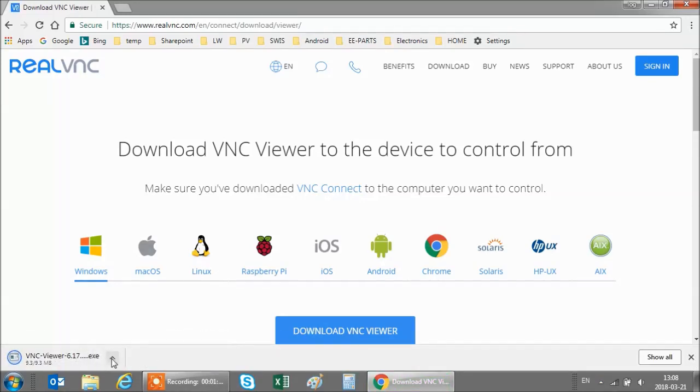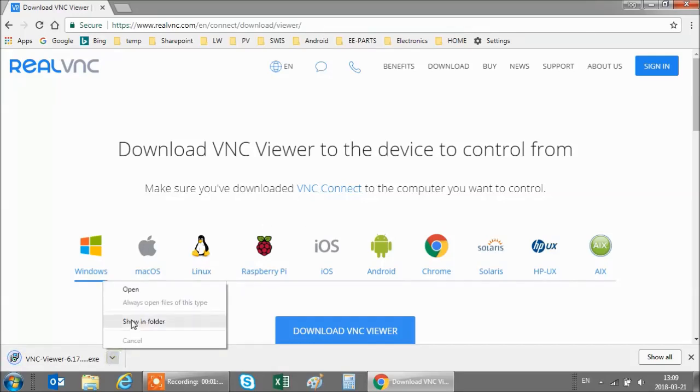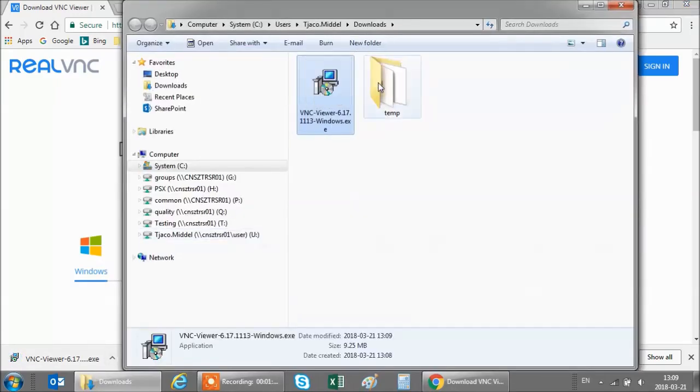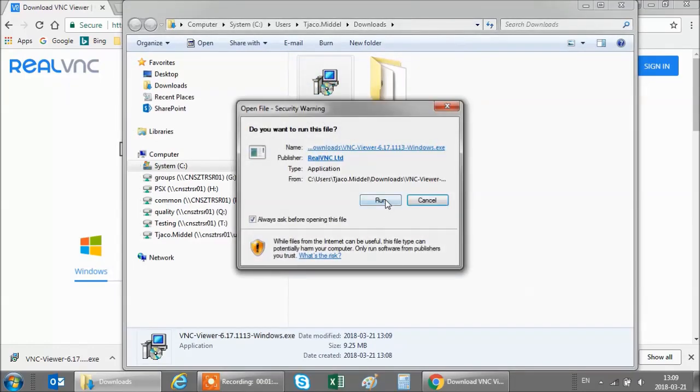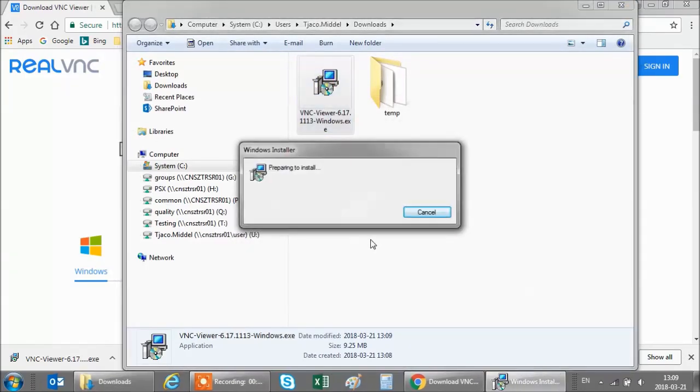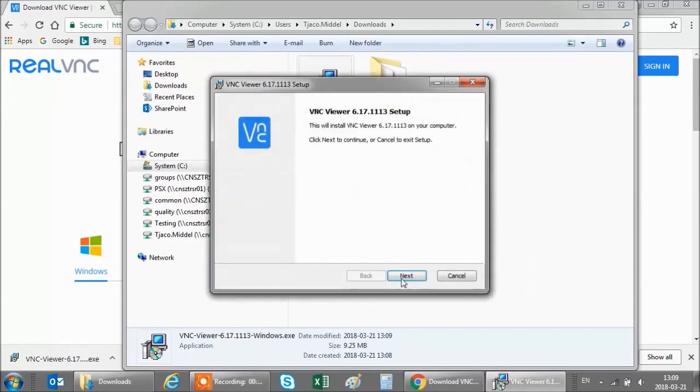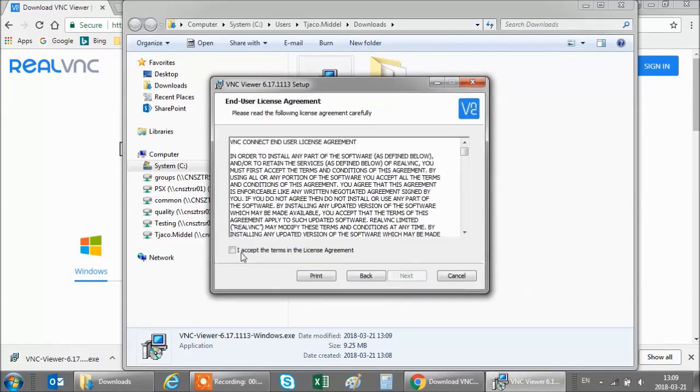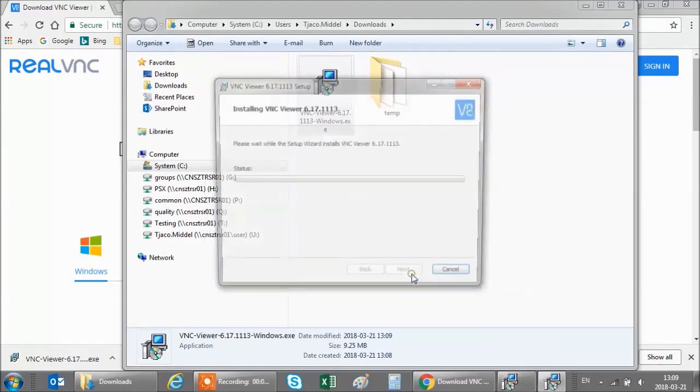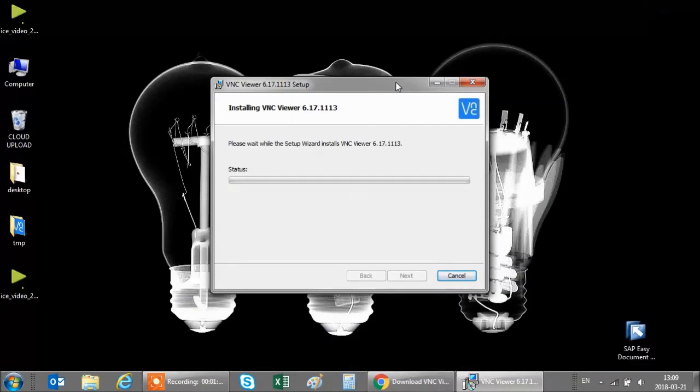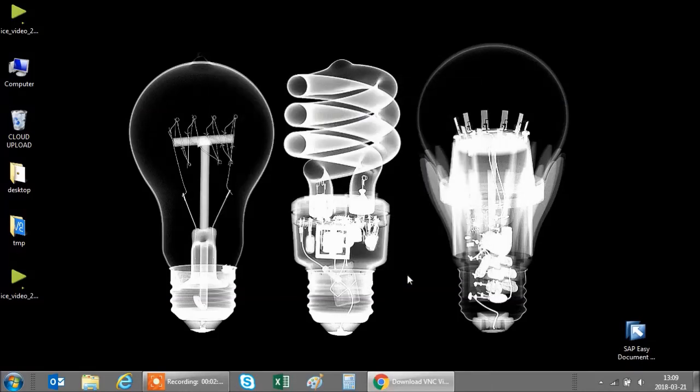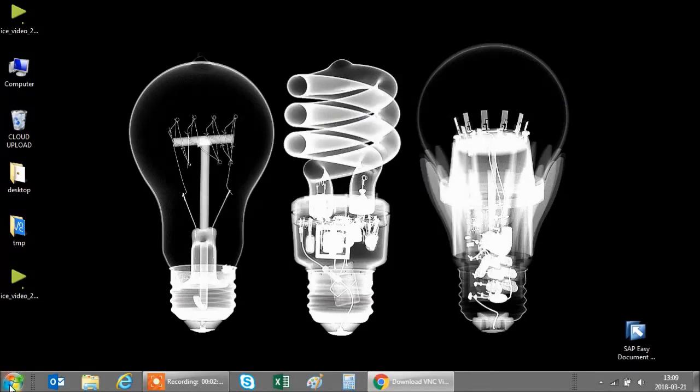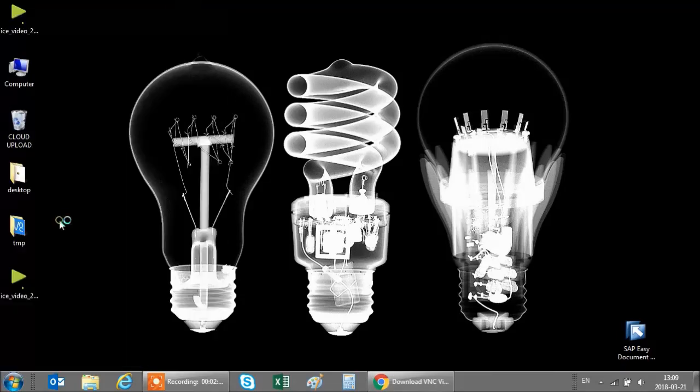When the download is complete locate the file in your downloads folder and run the file. Accept the terms and click through the installation. And now you can find VNC viewer here.